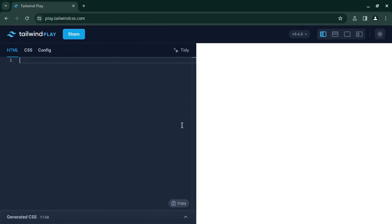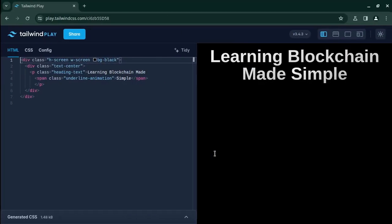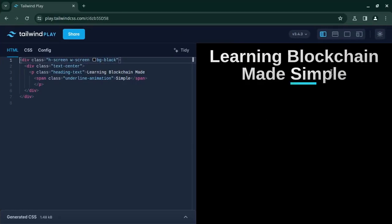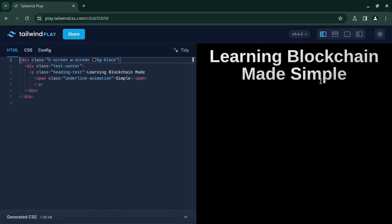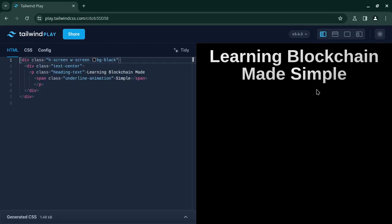Hey everyone, this is Adwait here and welcome to another video. In this video I will teach you how to achieve this effect in Tailwind CSS. This is a very popular underline effect which is animated and you must have seen this effect in many portfolio websites or blogs where you hover over a word and it gets underlined like this.